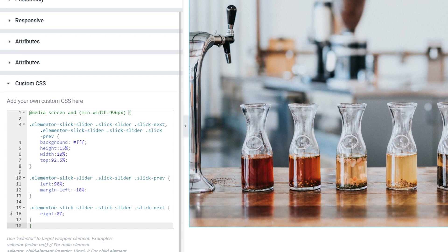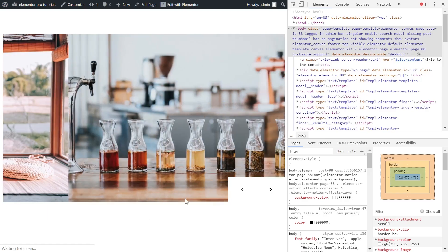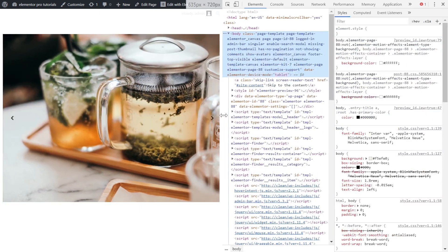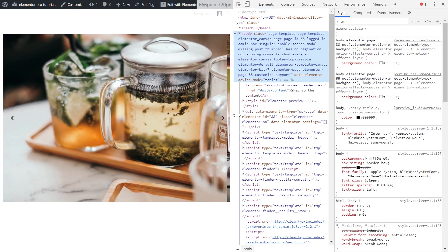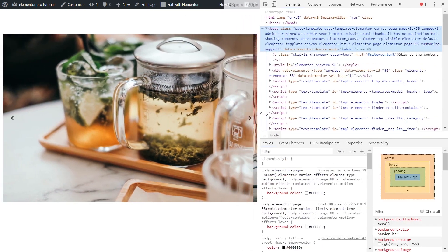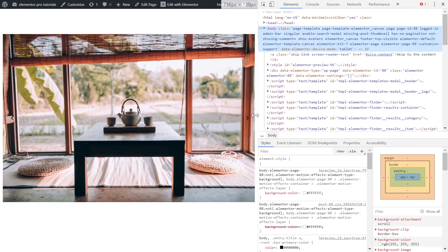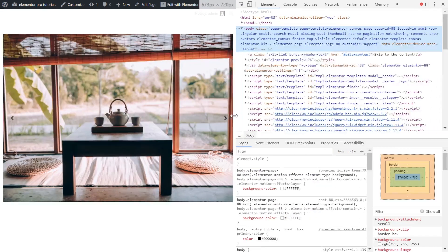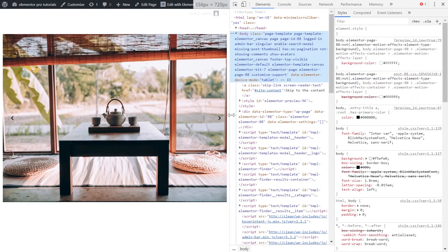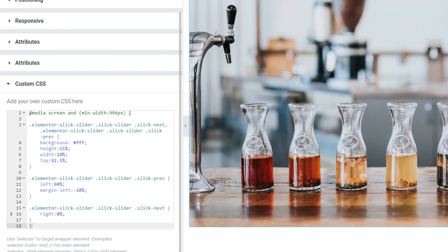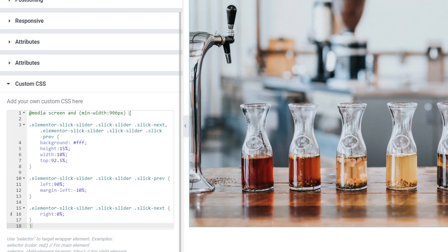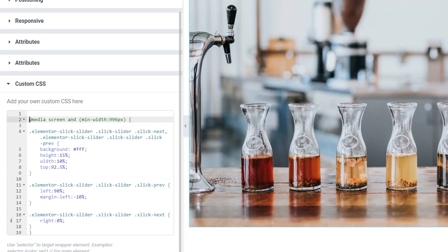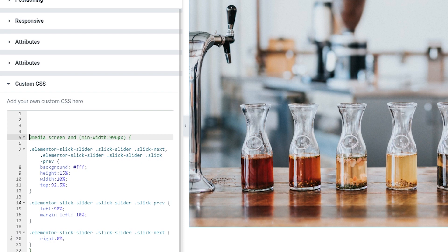All right let's quickly see if it actually worked. Once the width of the page is smaller than 996 pixels the arrows turn back to normal. Now what we need to do we need to retain that background color of our arrows and well slightly tweak the position of these arrows.